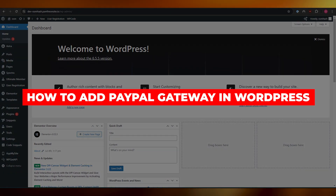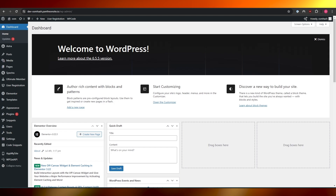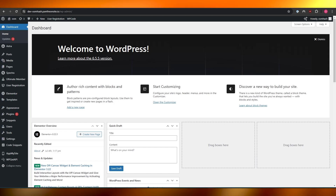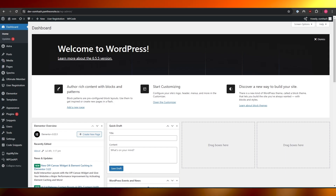How to add a PayPal gateway in WordPress. Hi guys, welcome back to another video. In today's video I'm going to be telling you how you can add a PayPal payment gateway in WordPress. Having said that, let's just jump into the video.